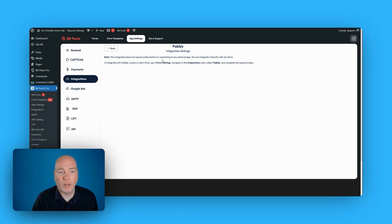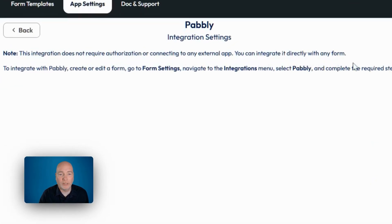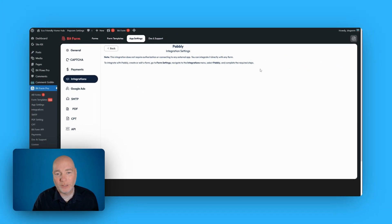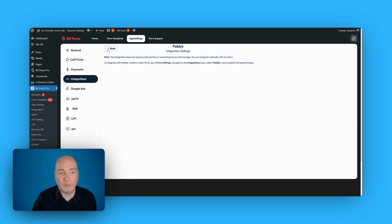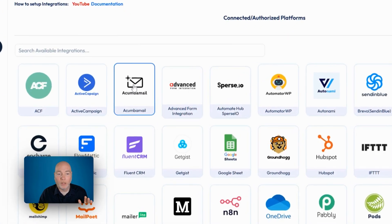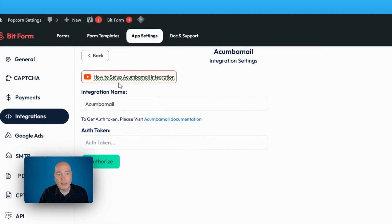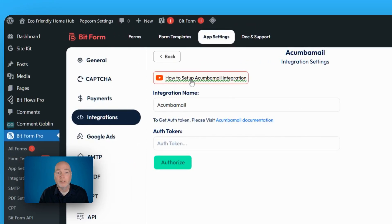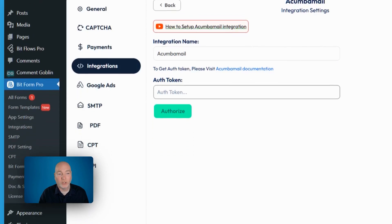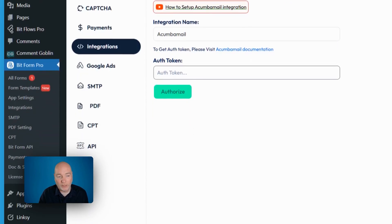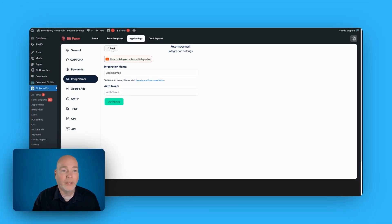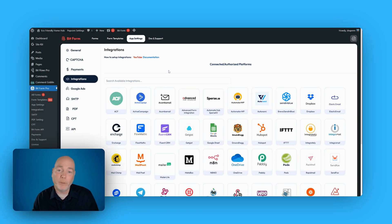This integration does not require authentication. You can integrate directly with any form. It gives you the instructions to integrate with Pabbly: create edit form, go to form settings, integration, select Pabbly, and complete the required steps. Just an example of one that isn't just a straight instruction, Aweber. If we click in, they include a video link so you can go and see the tutorial. You've got the integration. You'd provide your authentication token. And then this would allow you to collect form information and put it into your Aweber account.